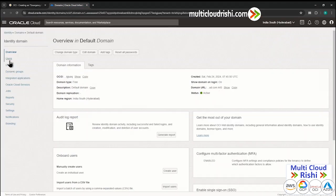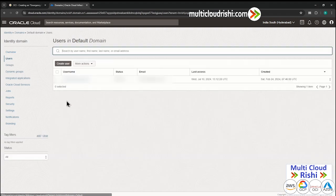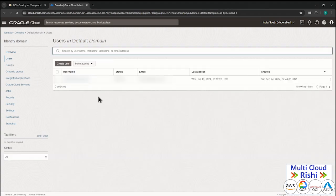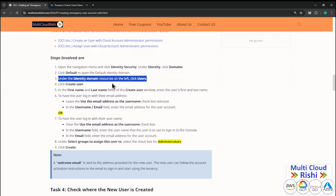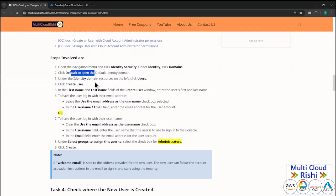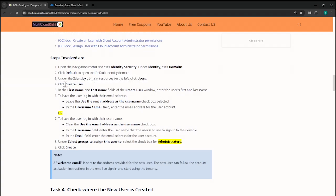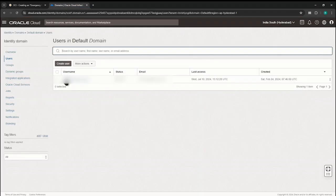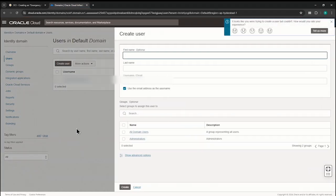Under the identity domain resources on the left, click Users. Here is the Users section. You can see the default tenancy administrator user is already here as part of the default domain. Within this default domain, the identity user is already there. Now we are going to create a new user, so click Create User.